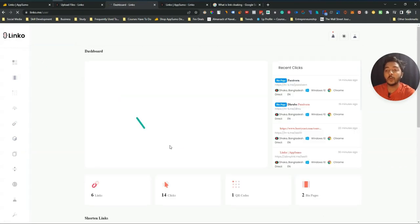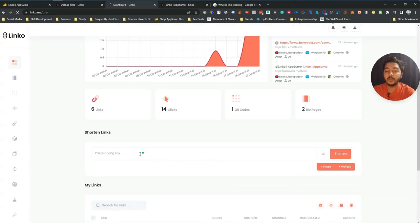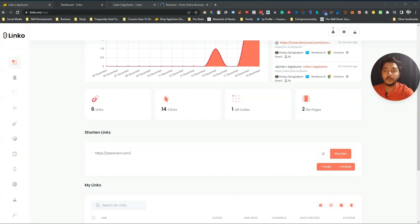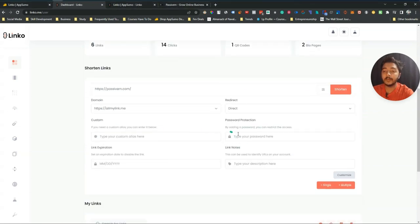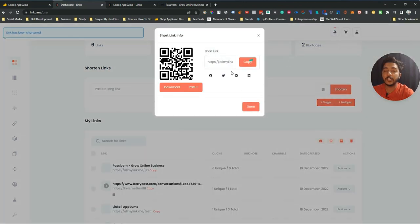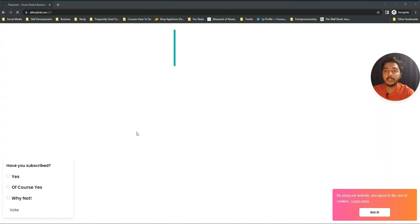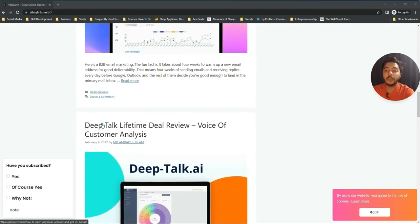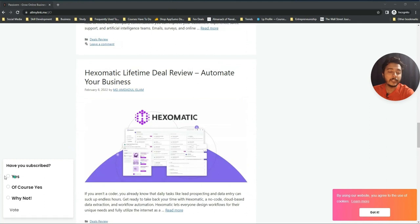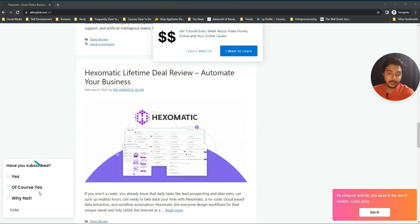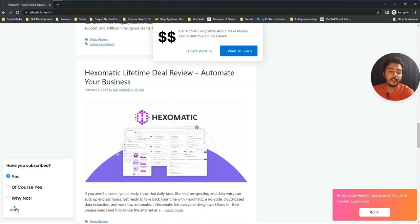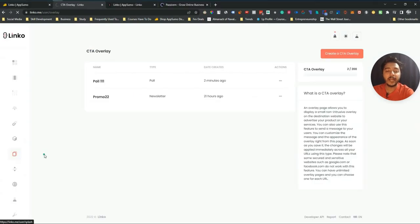Now I'll create a new short link and attach this Poll 111 CTA overlay to it. I'll paste a URL, select the Poll 111 CTA overlay, and shorten it. When I open the shortened link in a new window, after arriving at my destination the poll overlay appears: 'Have you subscribed?' I can select 'Yes' and click Vote.